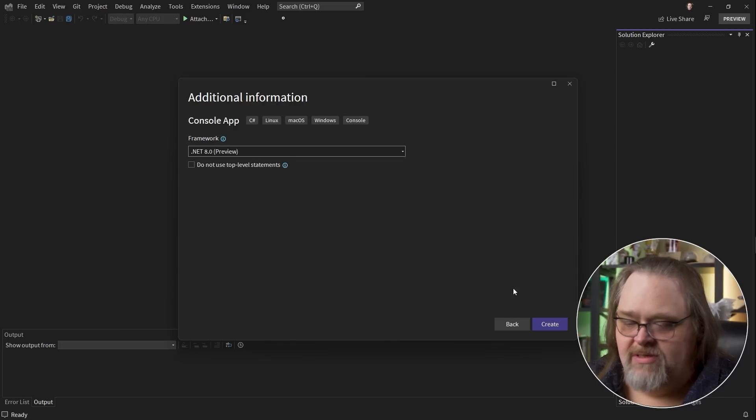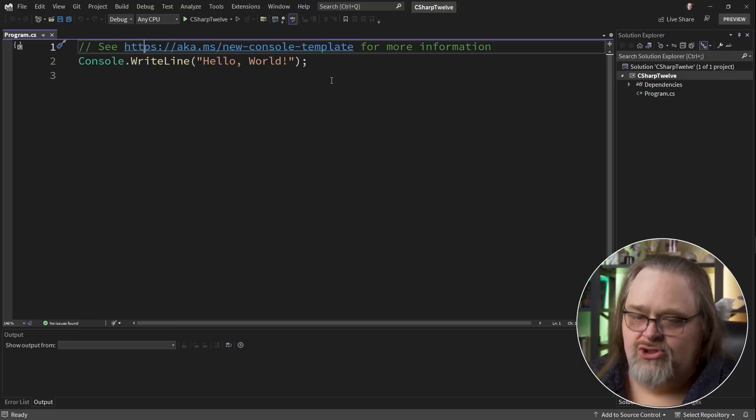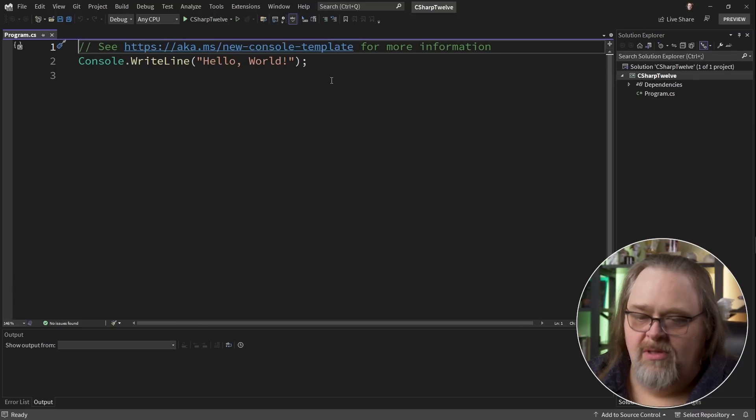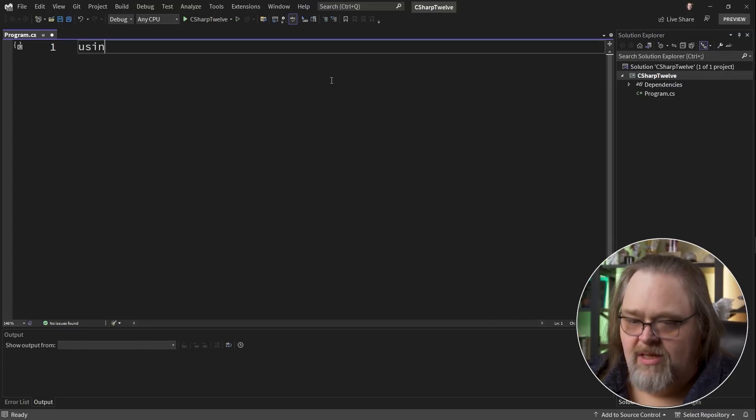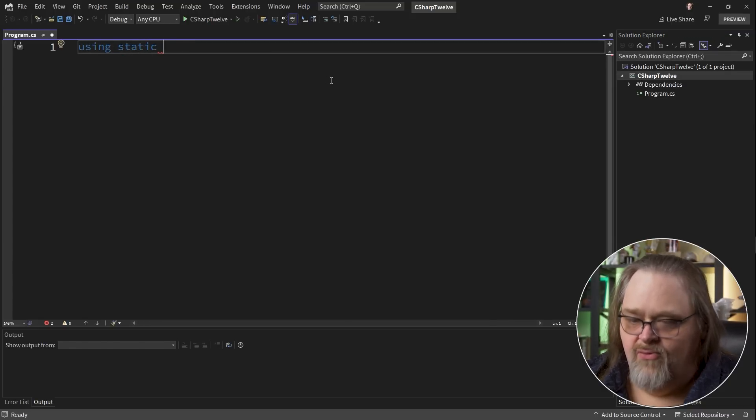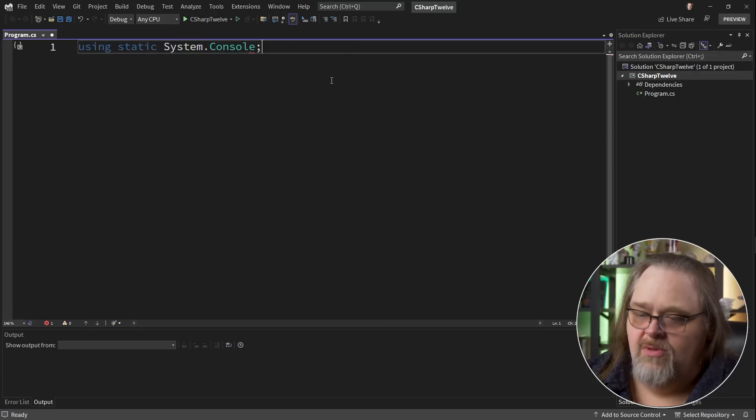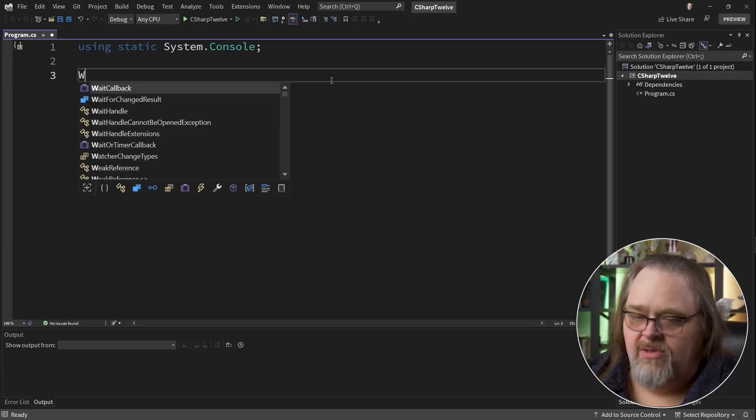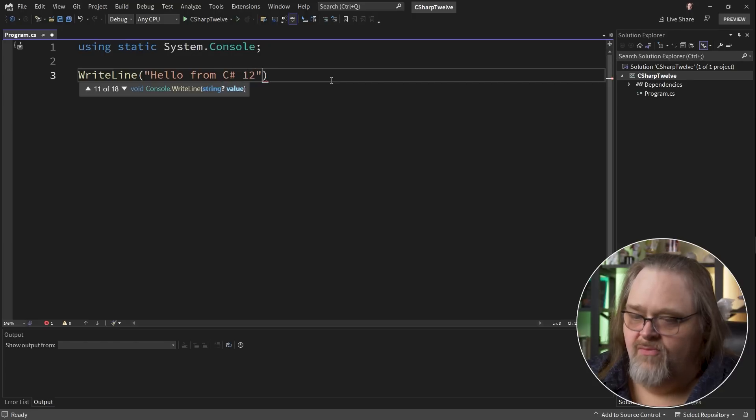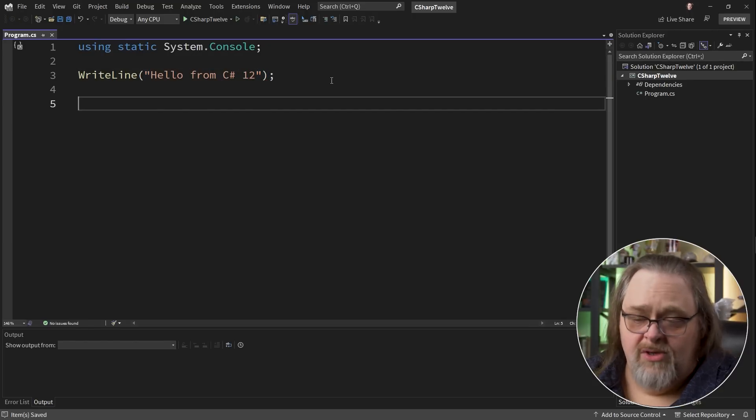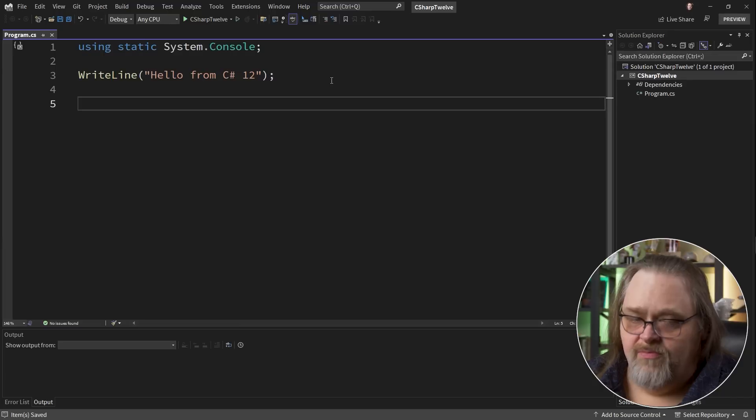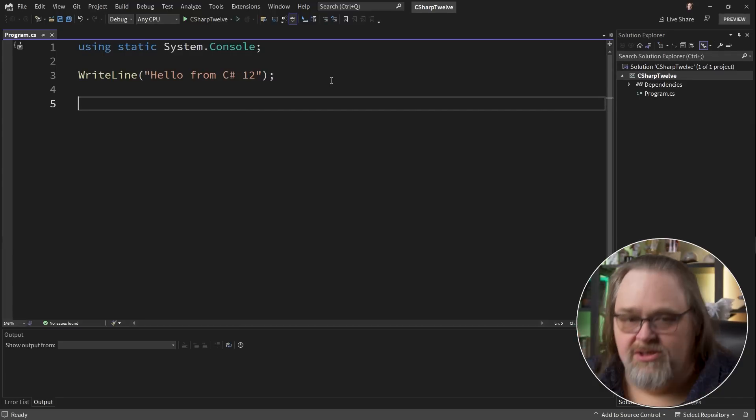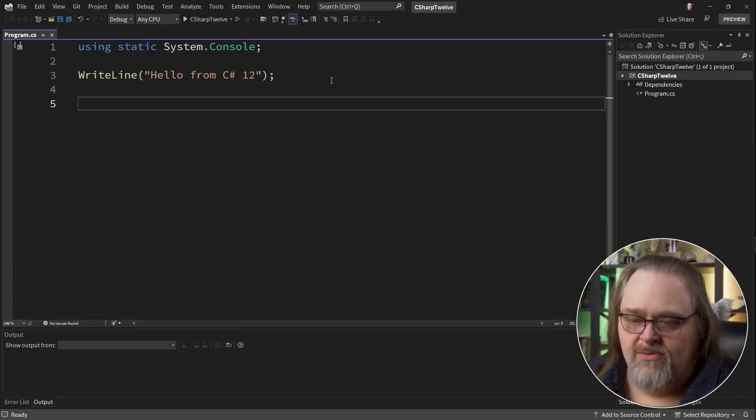So I'm going to create a simple example. I like using a static here for system.console so I could just do things like WriteLine, hello from C# 12. None of what I'm showing you yet is in C# 12. We're going to really cover it in three main ways. And the biggest of the changes is something that's called primary constructors.